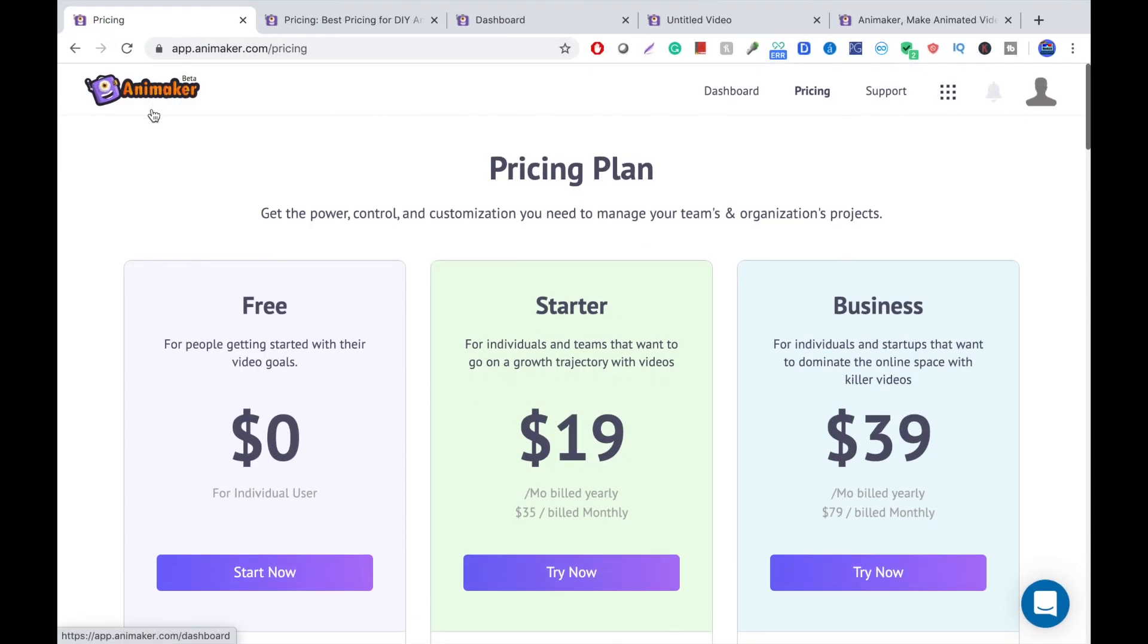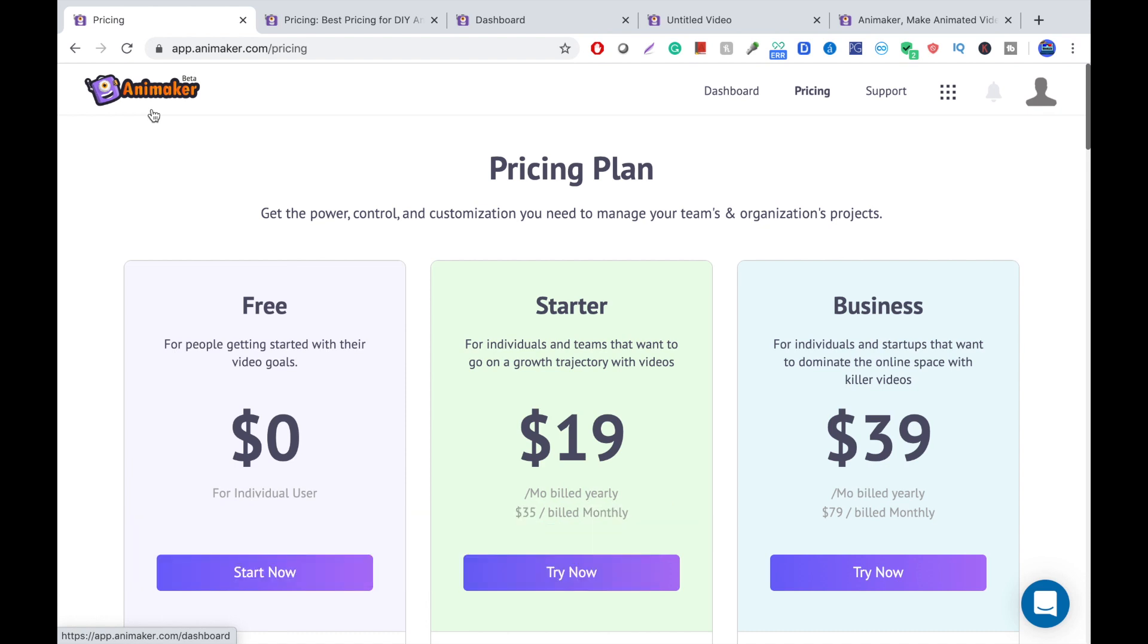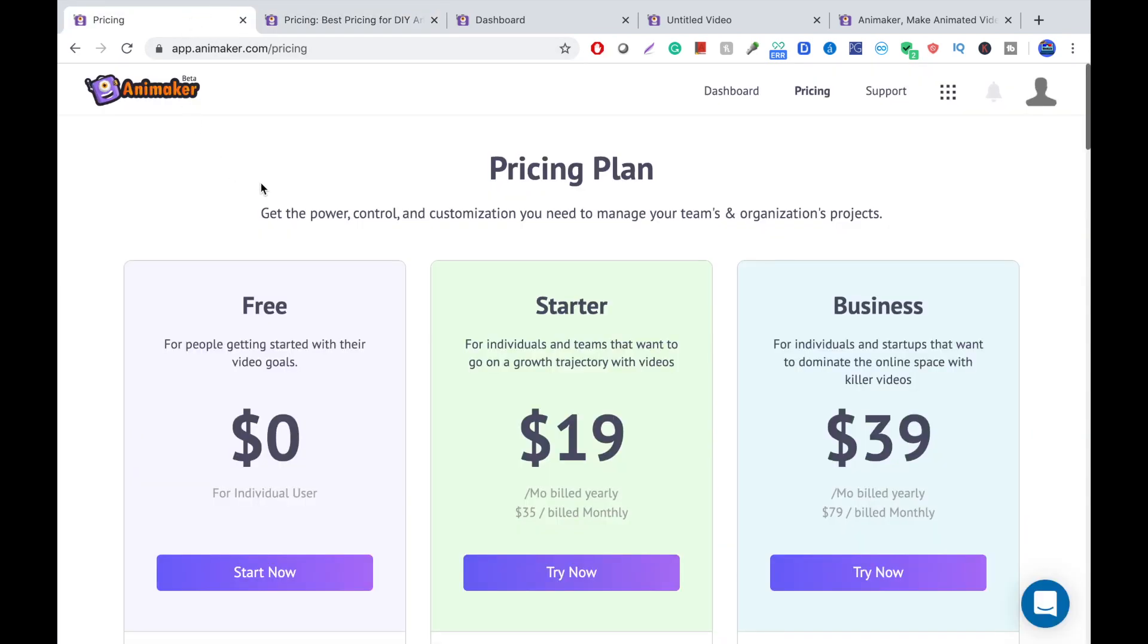So, at number two, we have Animaker. This spot was pretty hard to choose. It was a battle between number one and two, but at the end, I chose Animaker. So, Animaker just came out with this new software called Animaker Beta. It's mainly a 2D animation software. The old animation software is Animaker 1.0 or Legacy. That's what they call it now. Both have free options.